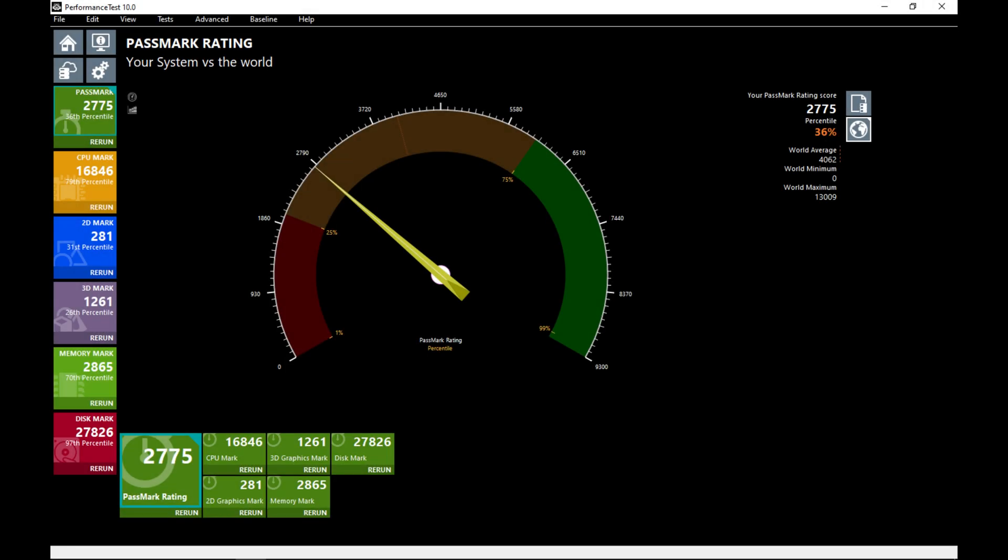The overall pass mark score for this PC is 2775, which is the 36th percentile. The CPU mark is 16846, which is the 79th percentile. The 2D and 3D mark scores are low, 31st and 26th percentile respectively. This does only have integrated graphics so a dedicated graphics card would perform much better.